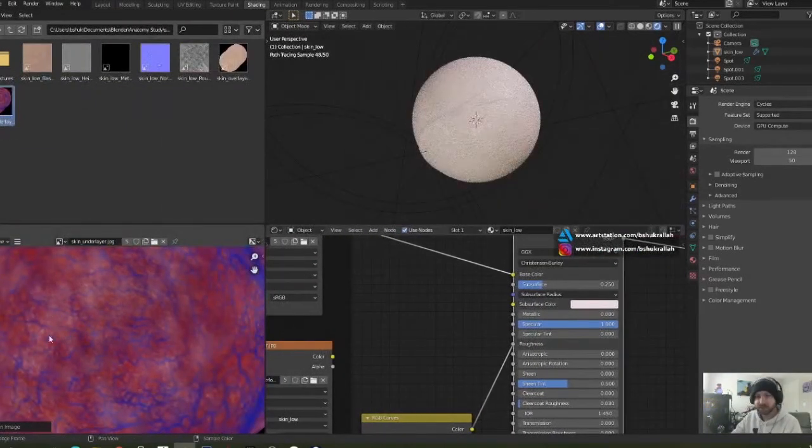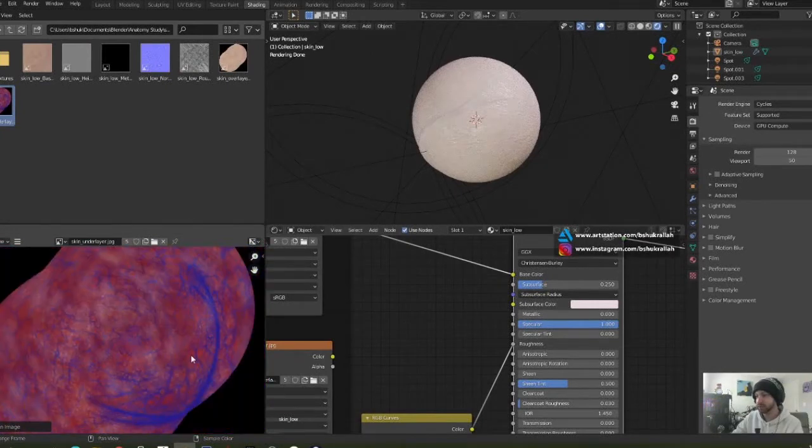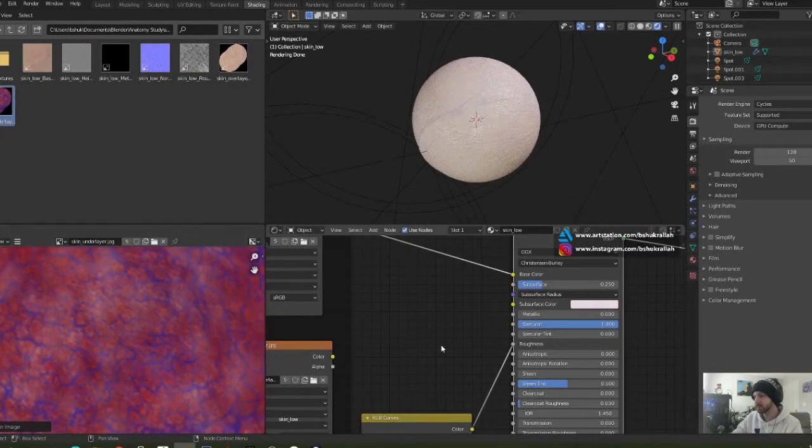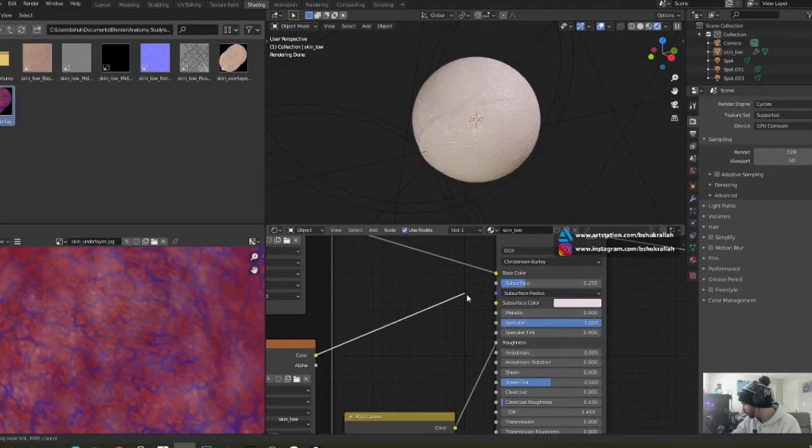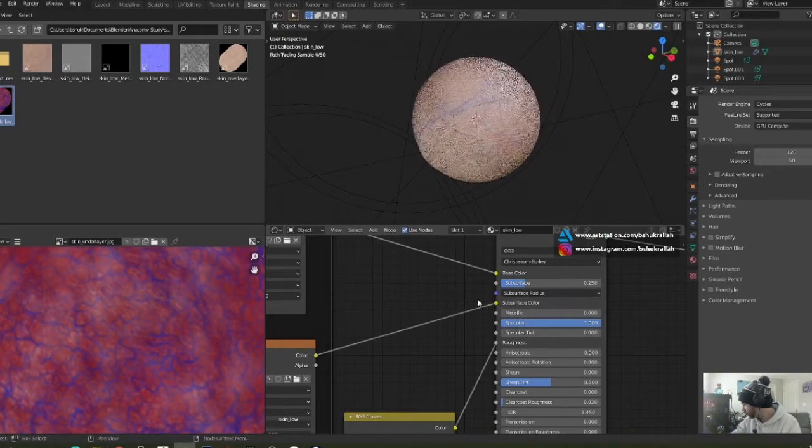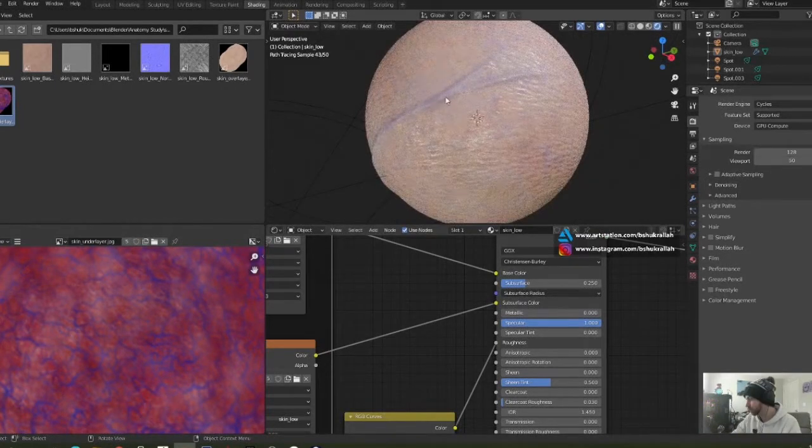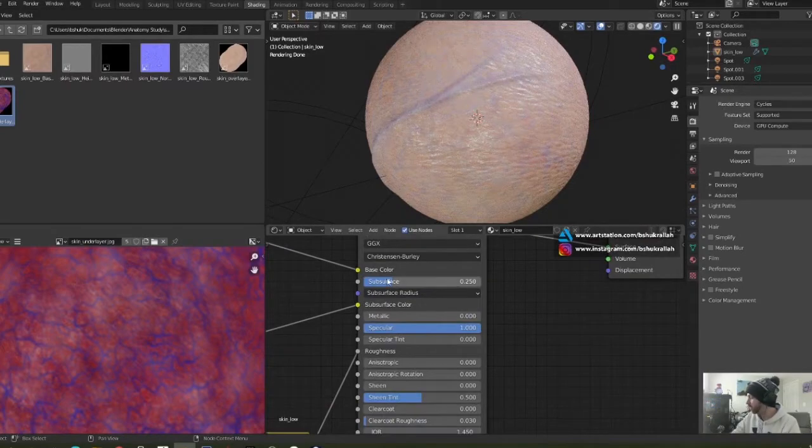It has different shades of red and blue for the veins, and we're going to use that to show through. So when I drag that over here, you can see that color is just slightly showing through.